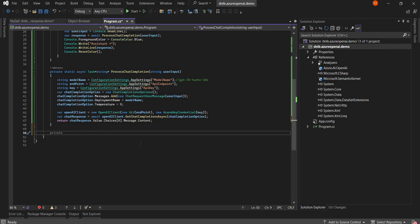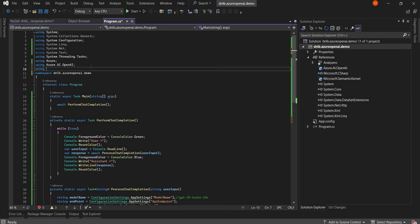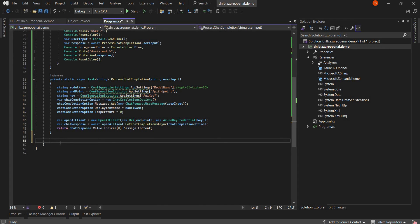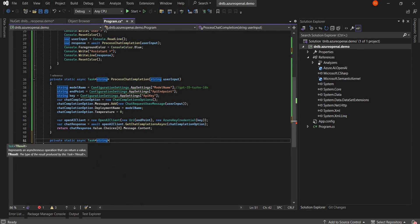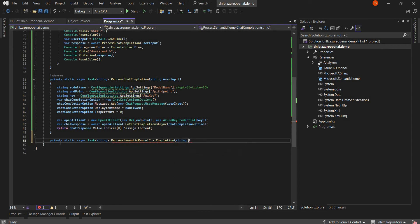Now we will go to our code. I'm going to create a new function to handle processing prompt input using the Semantic Kernel. Before that I will include the using statement: Microsoft.SemanticKernel. Then let's create a new method — private static async Task returning a string, which is the response coming from the Semantic Kernel. We will name it SemanticKernelChatCompletion and the input will be the user input.